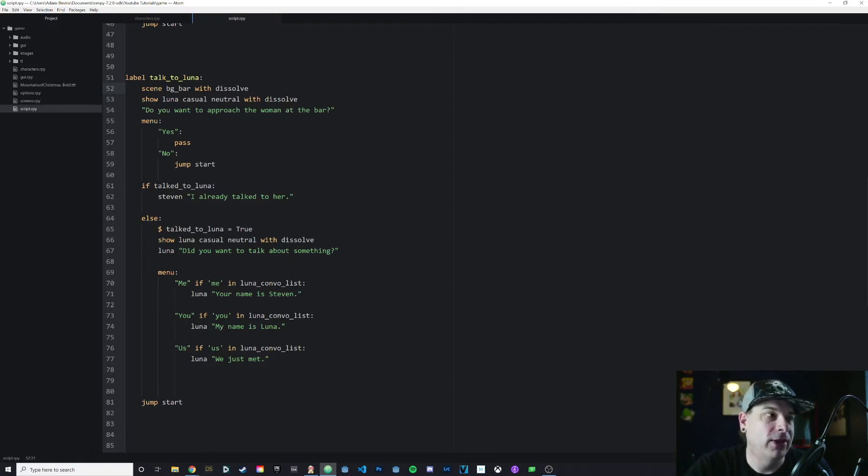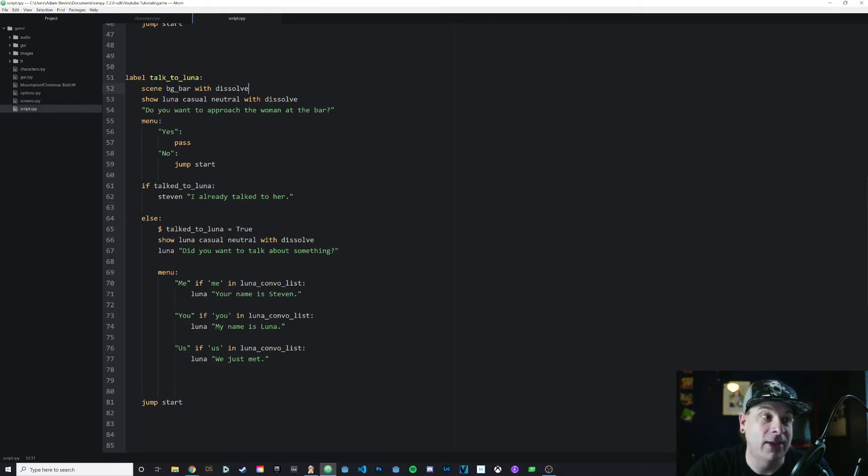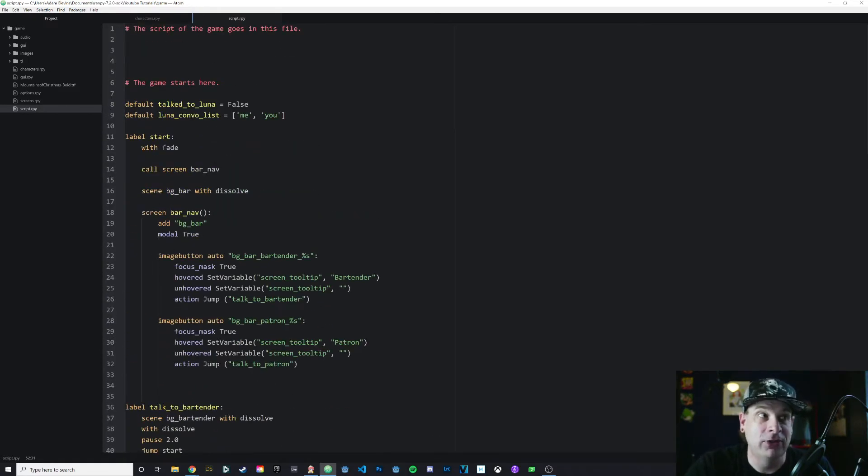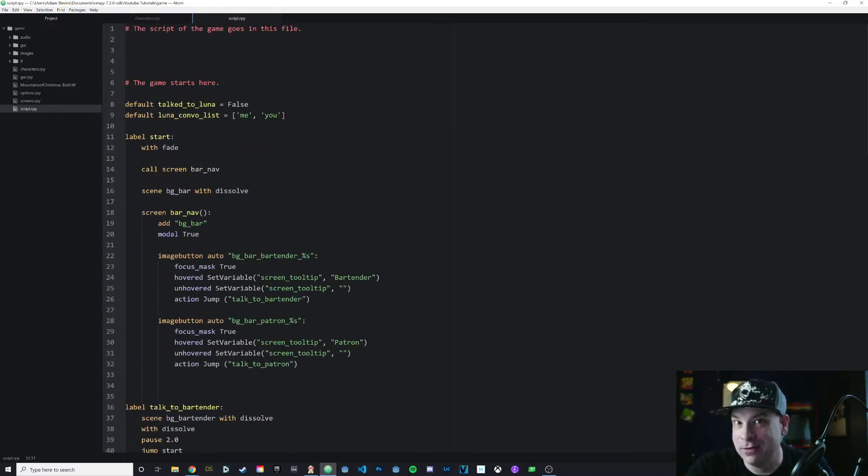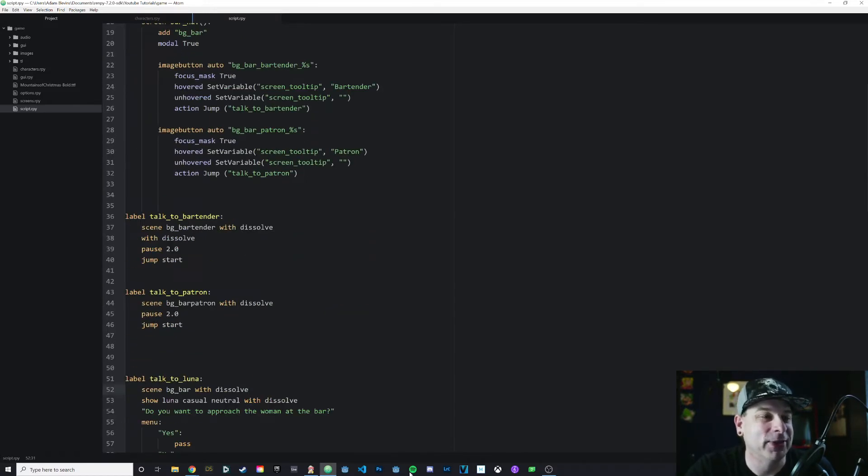One thing you'll notice is that in my conversation options, I have three. I have me, if me is in the conversation list, you, if you is in convo_list, and then us, if us is in convo_list. Notice that I do not have us in our convo_list. There is a reason for that, and I'm going to show you that in just a moment.